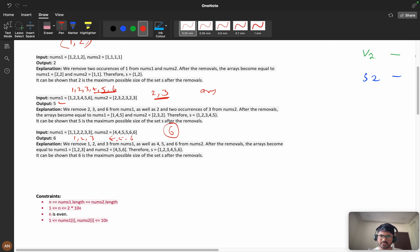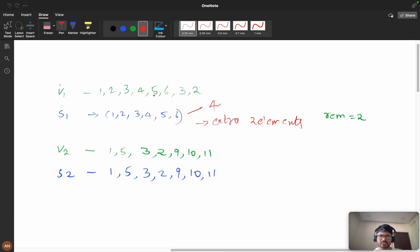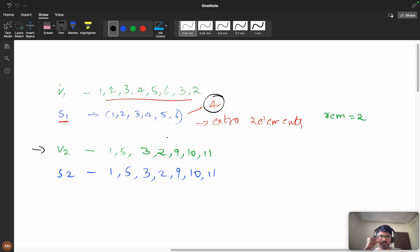We'll see two approaches: the first one I solved during the contest, and the second one I thought of after the contest. For the first approach, consider example [1, 2, 3, 4, 5, 6, 3, 2]. The unique values (set1) are [1, 2, 3, 4, 5, 6]. We can only take four elements from this vector (n/2), so we have two extra remaining elements.